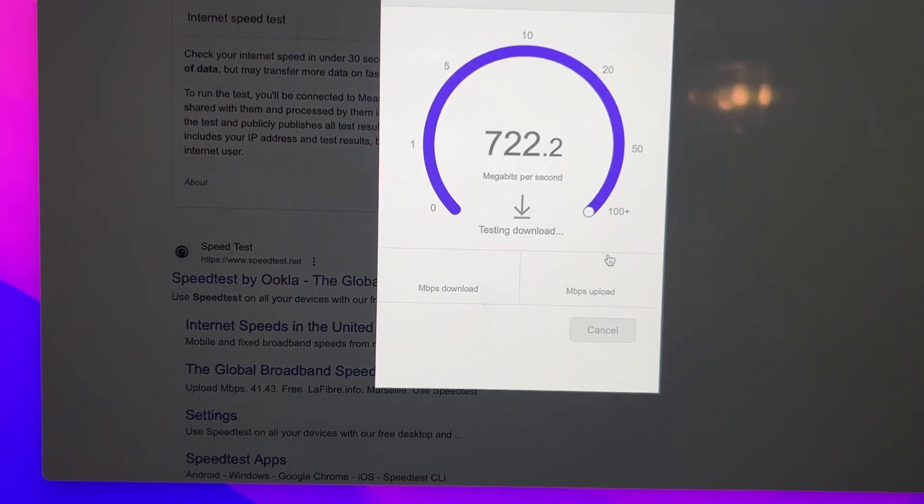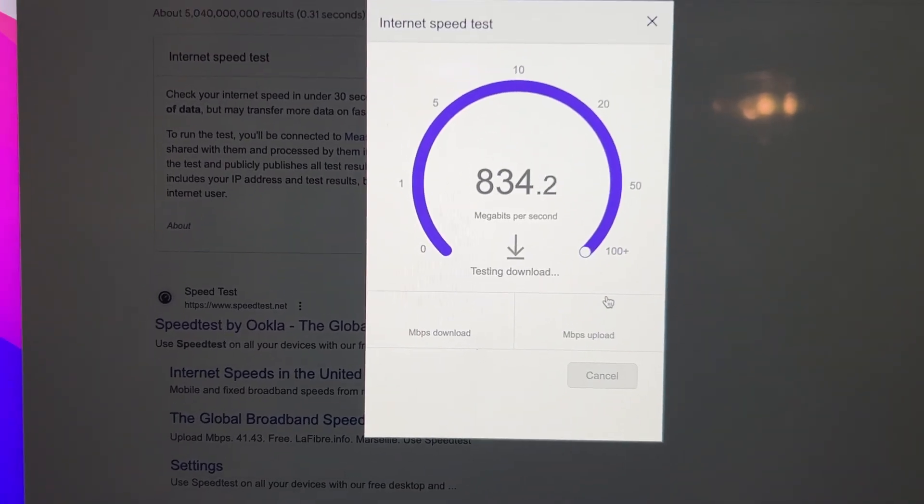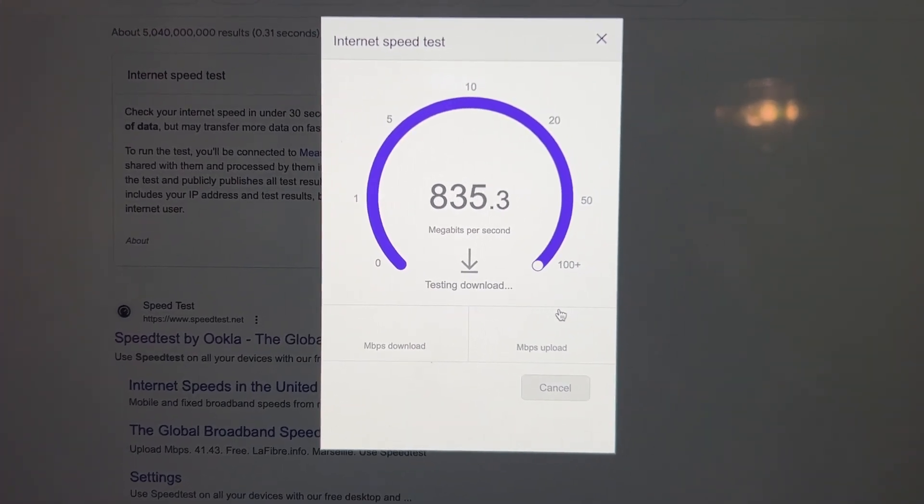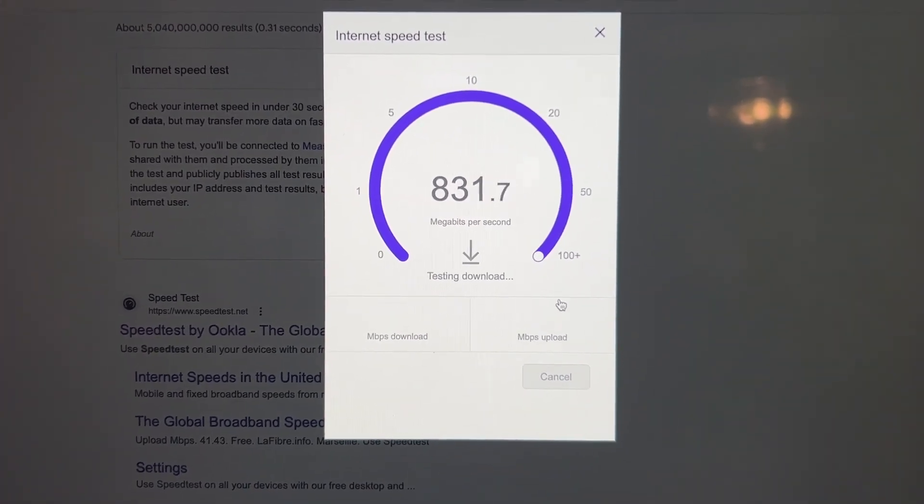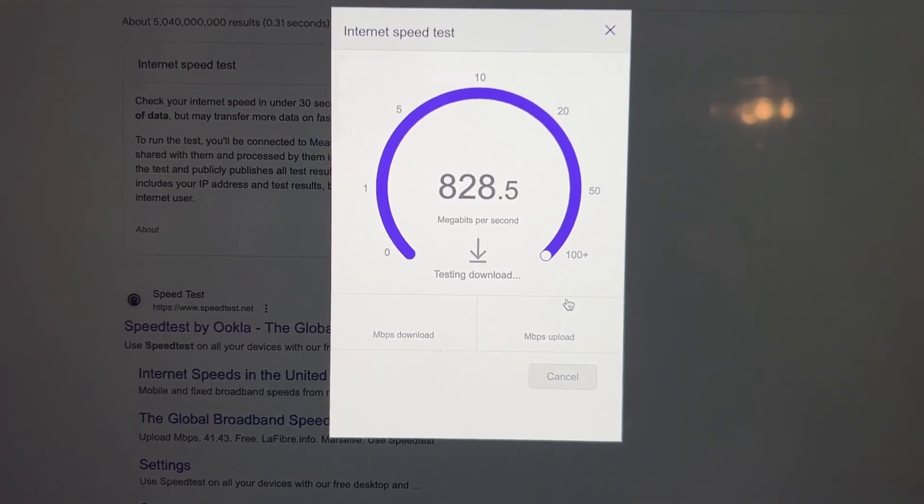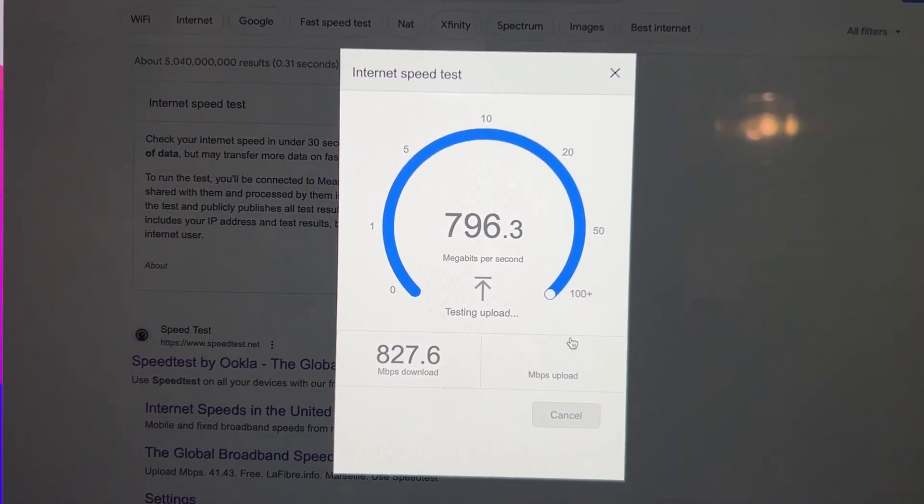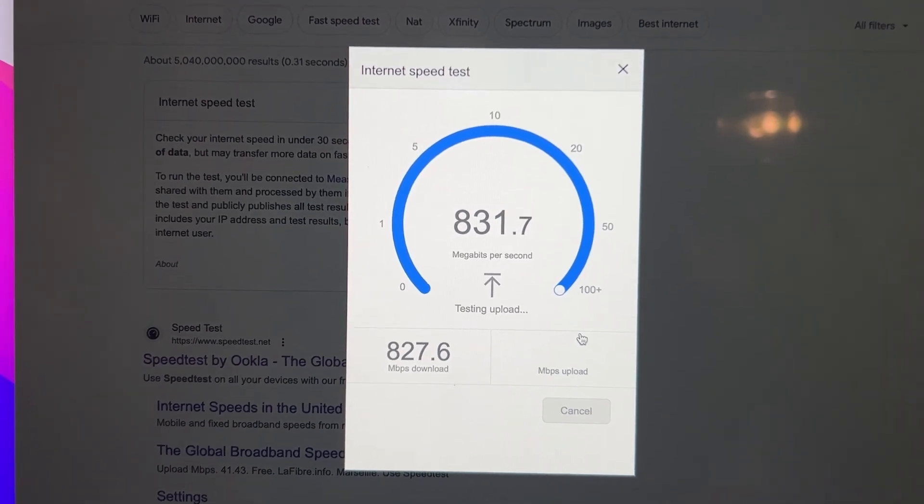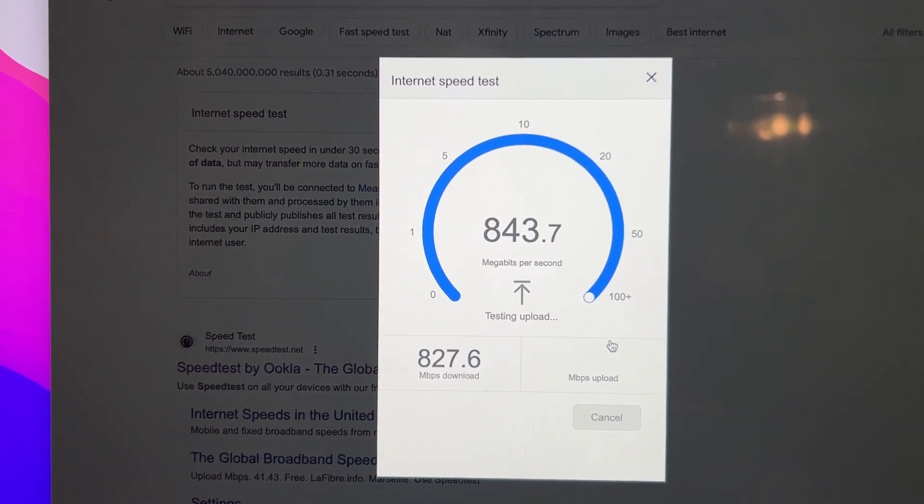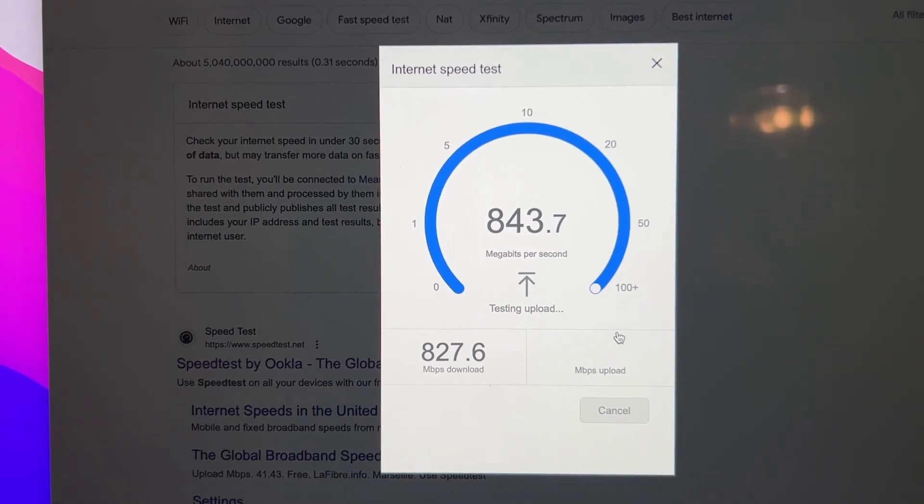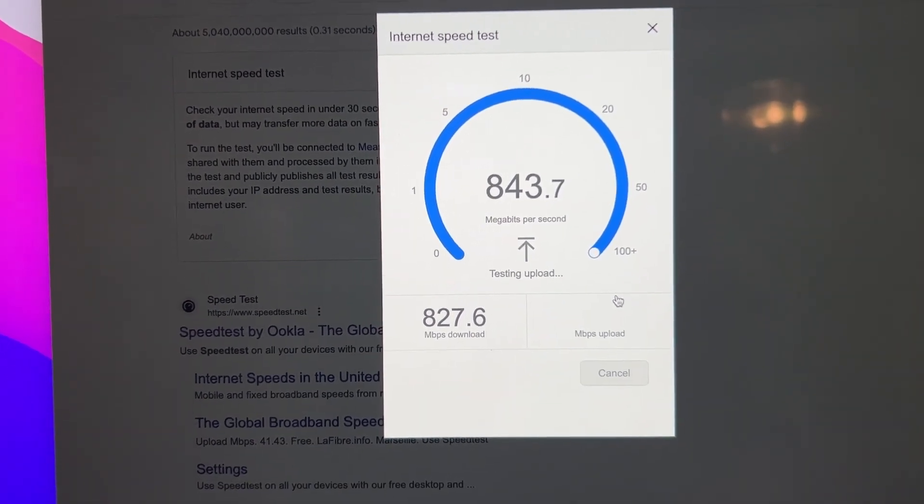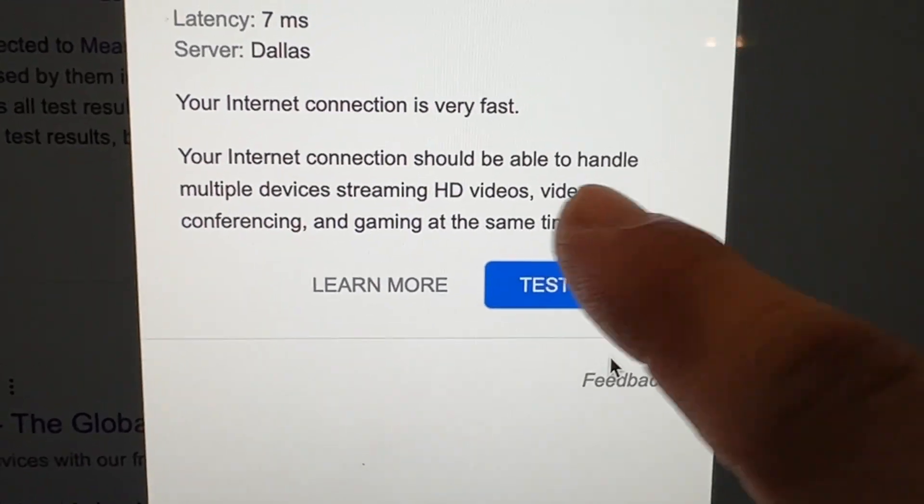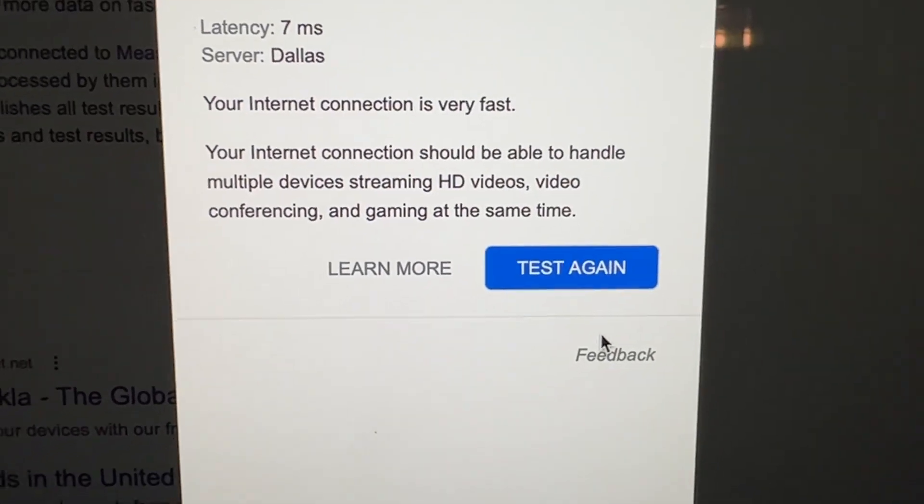We'll try. There we go. Man, that's awesome. That's my Wi-Fi at its finest. This is an Apple Mac 2015 also. So yeah, 827 download, 843 upload. Goodness, that's awesome. Your connection is very fast.